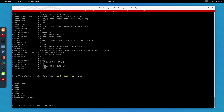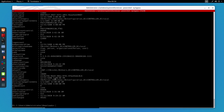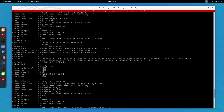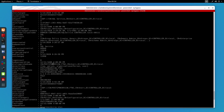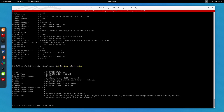Now let's say I want more information instead of only the usernames. For that the command is Get-NetUser without the select filter, and as you can see we can display all kinds of detailed information about each user.